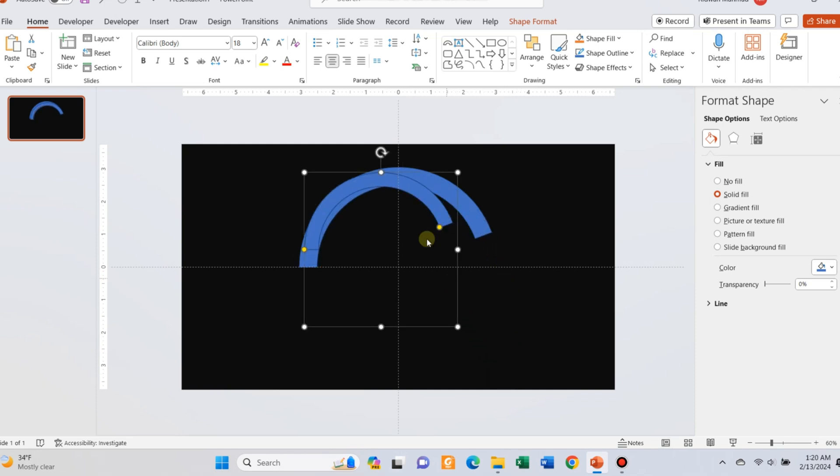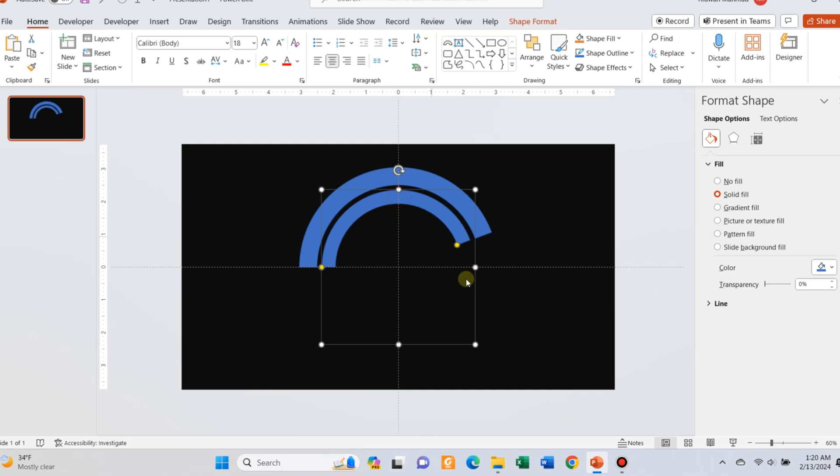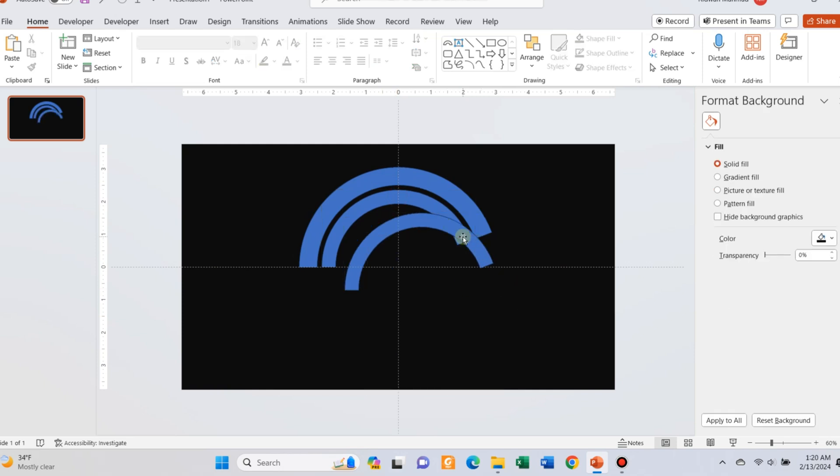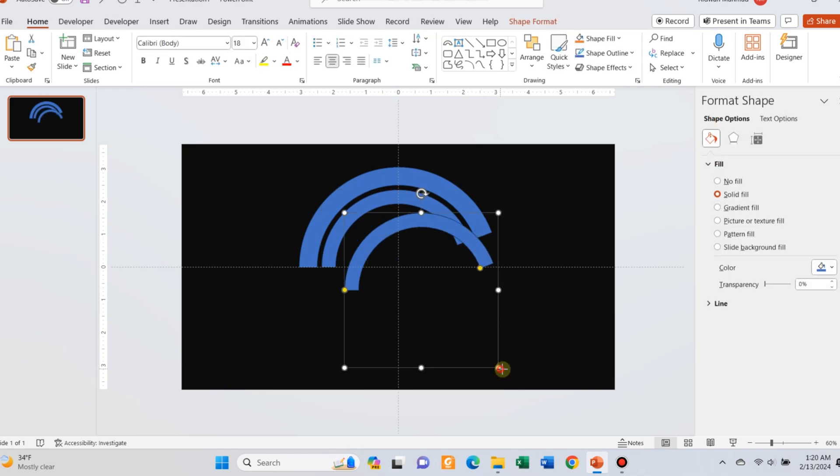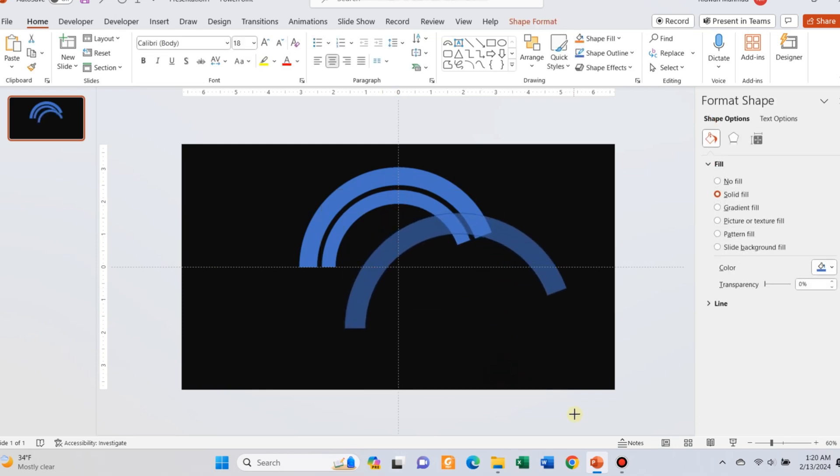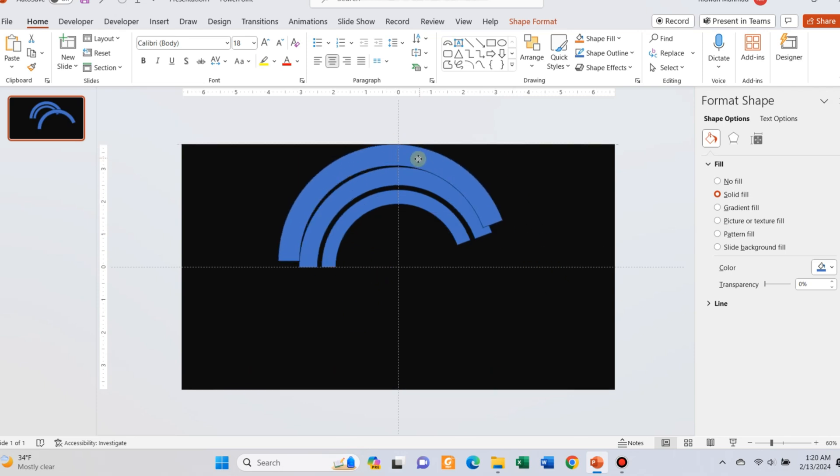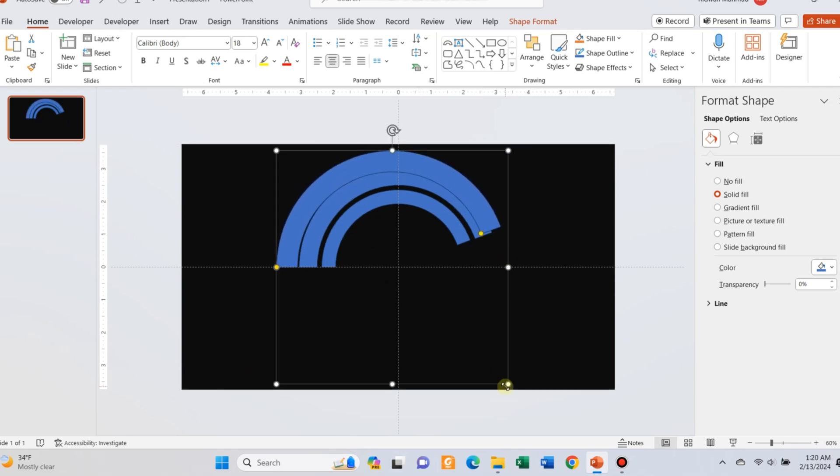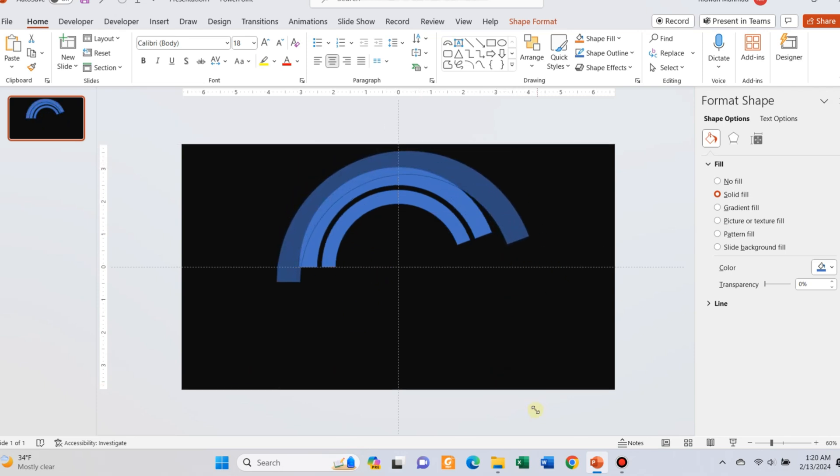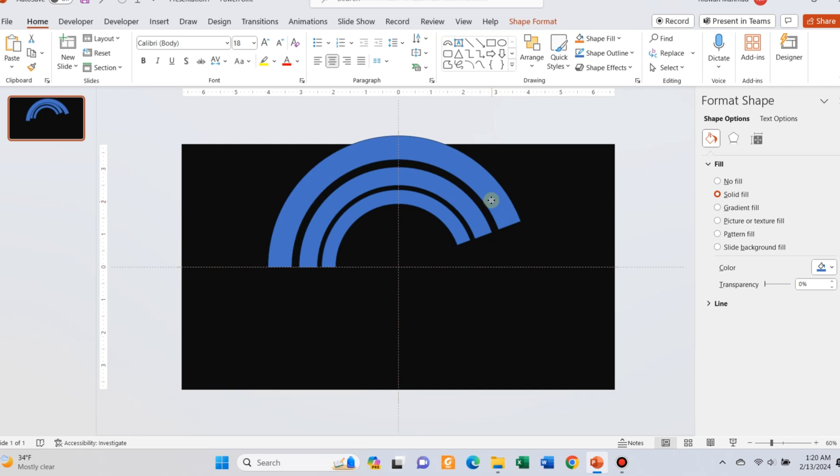Adjust the size of the second shape. Click Ctrl D again to create one more copy. Adjust the size again. Organize the shapes as shown in the video.